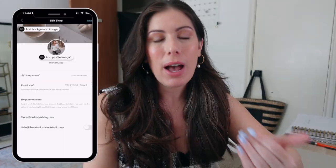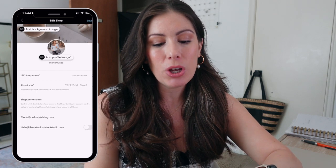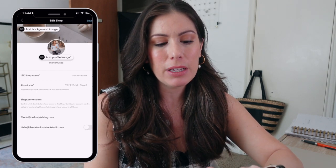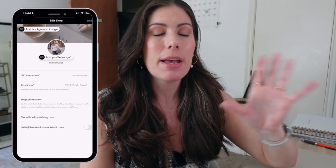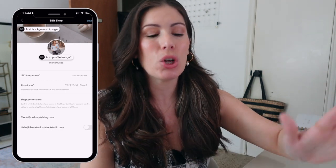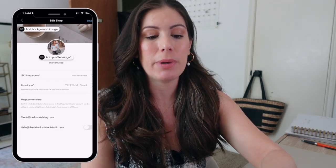That's really up to you. I think the most important thing is that it is a picture of you and that they can see your face. Next, you have your LTK shop name. I believe that you can change it. I personally leave it as is because I have already shared my LTK shop name across blog posts and across socials, so I don't change this.